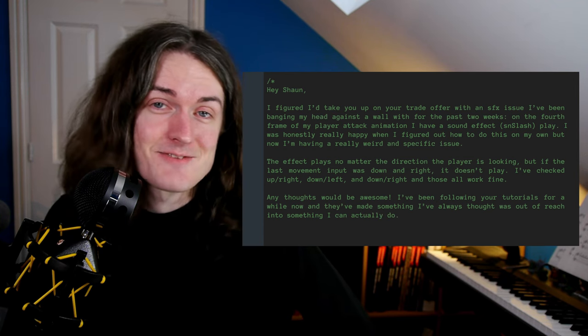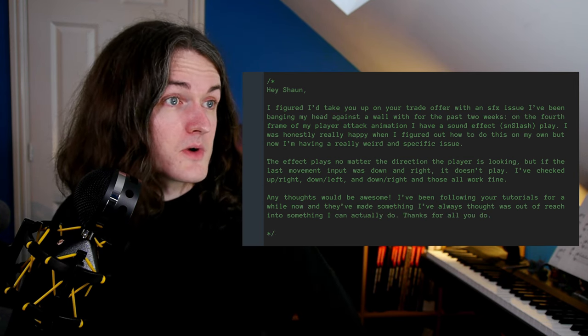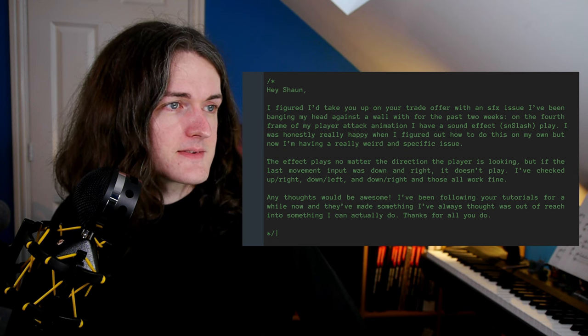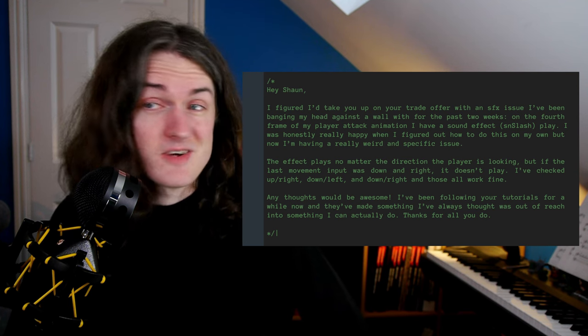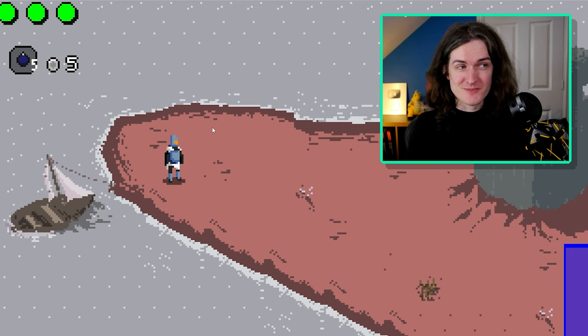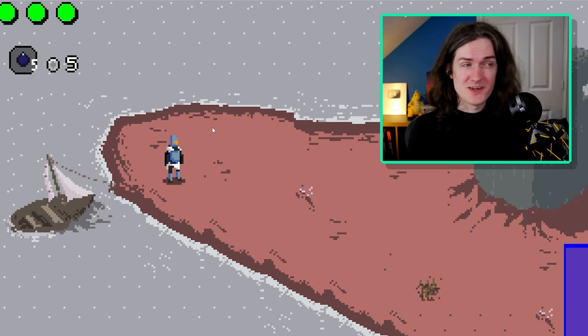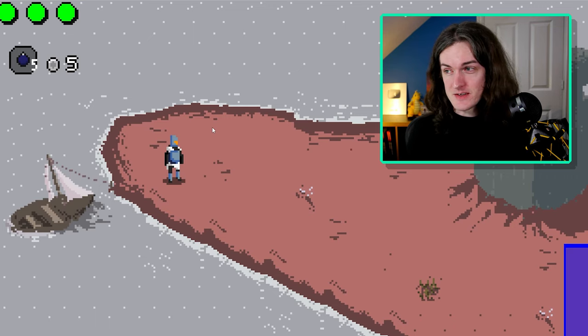There's a list in the message of all the things they've tried, which is very helpful, and any thoughts would be awesome. They say they've been following tutorials for a while and they've made something they always thought was out of reach into something they can actually do. That's definitely the hope, glad I could help. Let's see if we can find out what's going wrong. First of all, we just want to verify the issue so we understand it ourselves.